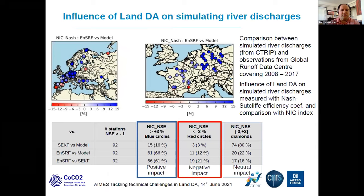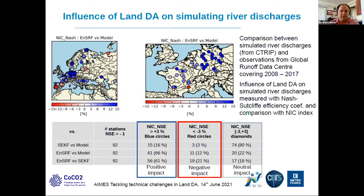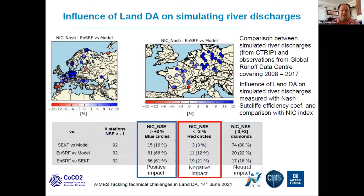Another result concerns the influence of land data assimilation on simulated river discharges. The assimilation using the SEKF doesn't make much of an impact on simulated river discharge, but the ensemble square root filter does. The blue circles show that the ensemble square root filter, by correcting land surface variables, improves simulated river discharges, bringing them closer to observations. This was an issue with the simplified extended Kalman filter that the ensemble square root filter tends to fix.